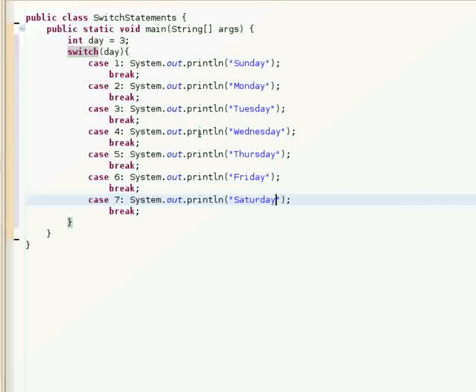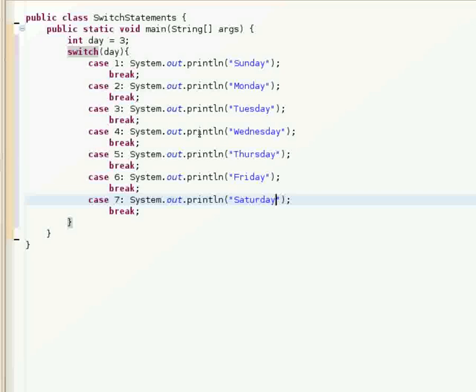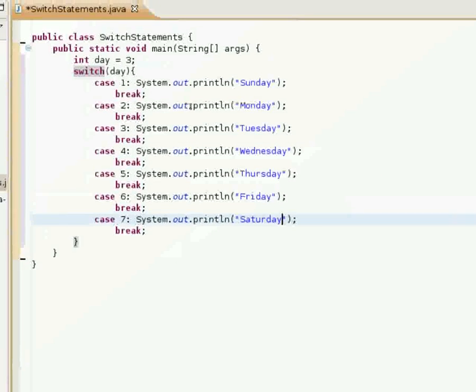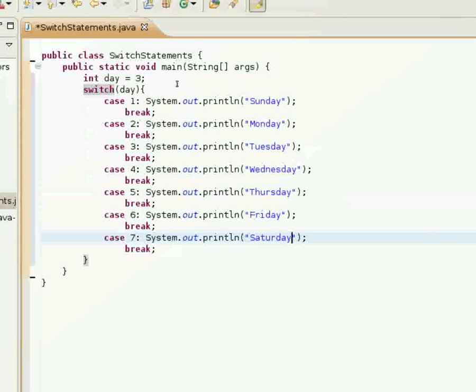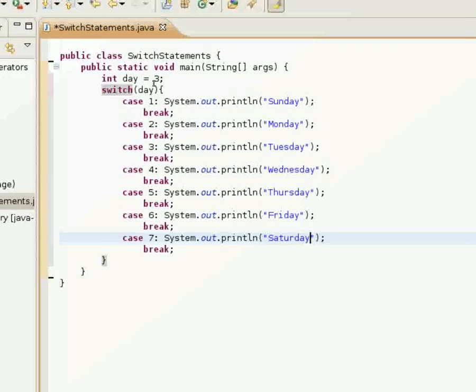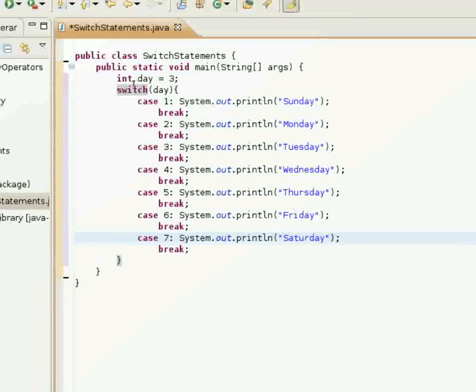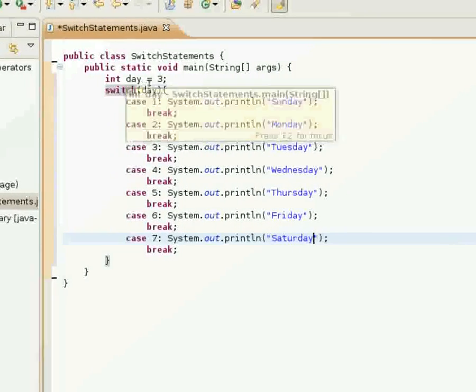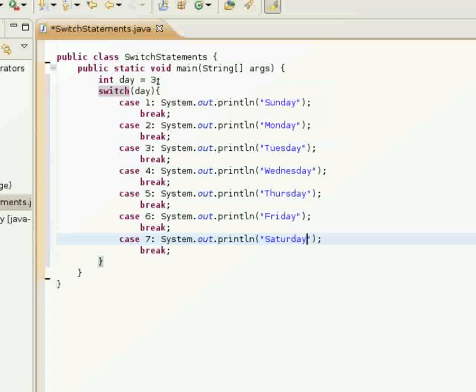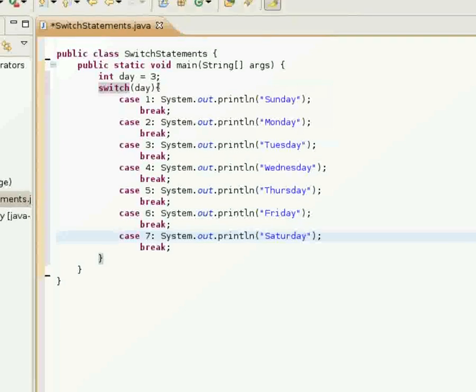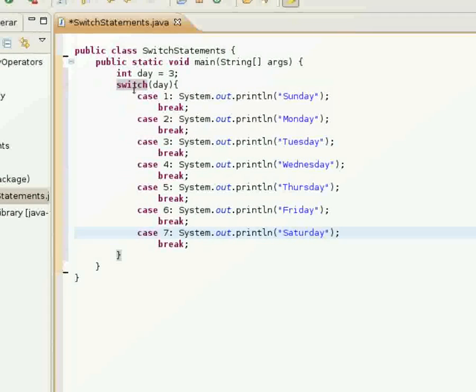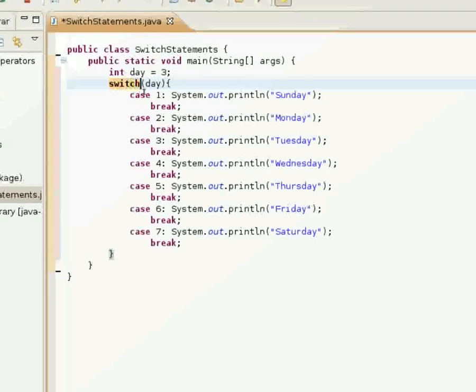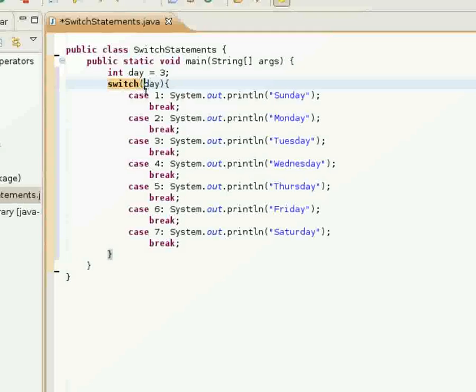And here we have a pretty basic switch statement, which I'll show you how this works here. You see I have this int variable called day. I set it equal to the number 3.